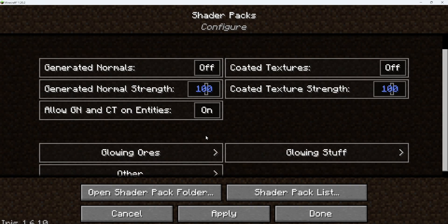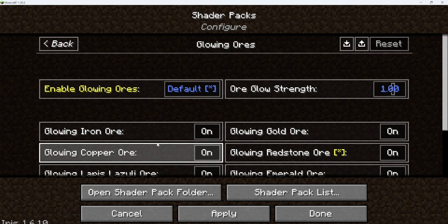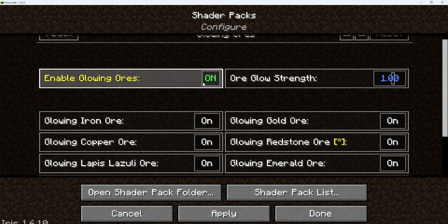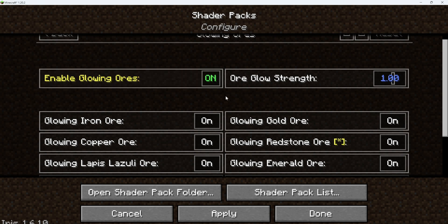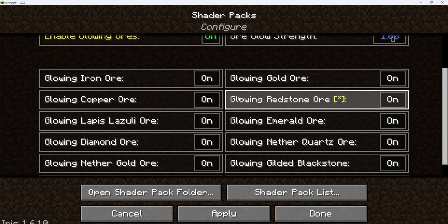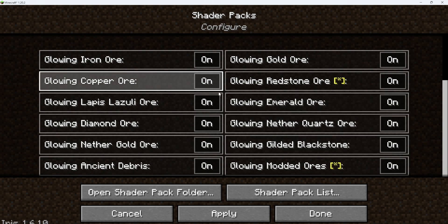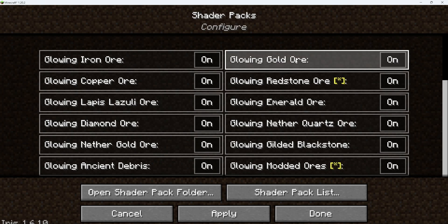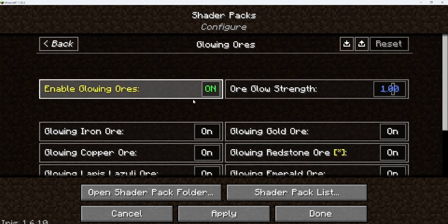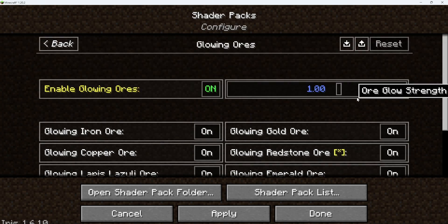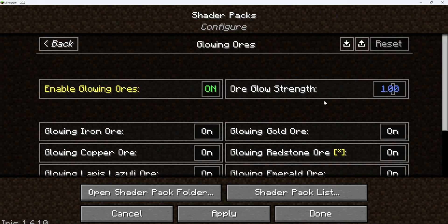And then in integrated materials, if we go into glowing ores, I usually like to have this on because it looks really cool — it makes the caves look a lot brighter and less dark. You guys can mess with this stuff and just change whatever ores you want to have on. You can also change the ore glow strength, though I don't usually change that.